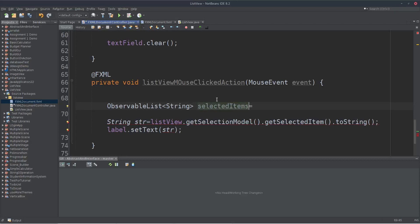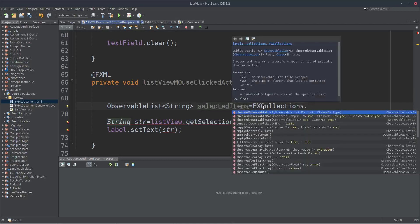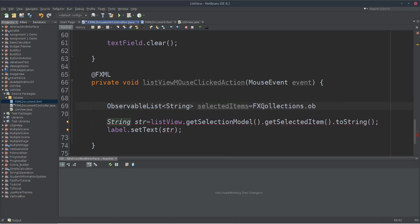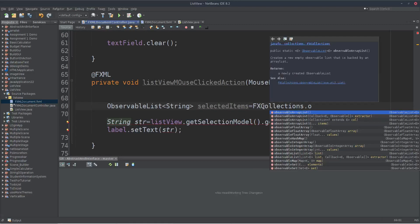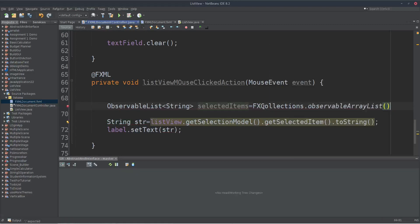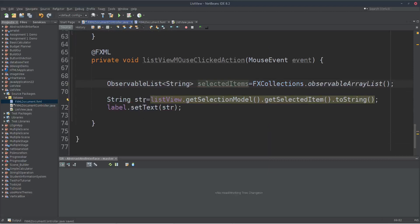We are going to initialize. We are going to have an observable list with a string type, and we are going to select items.